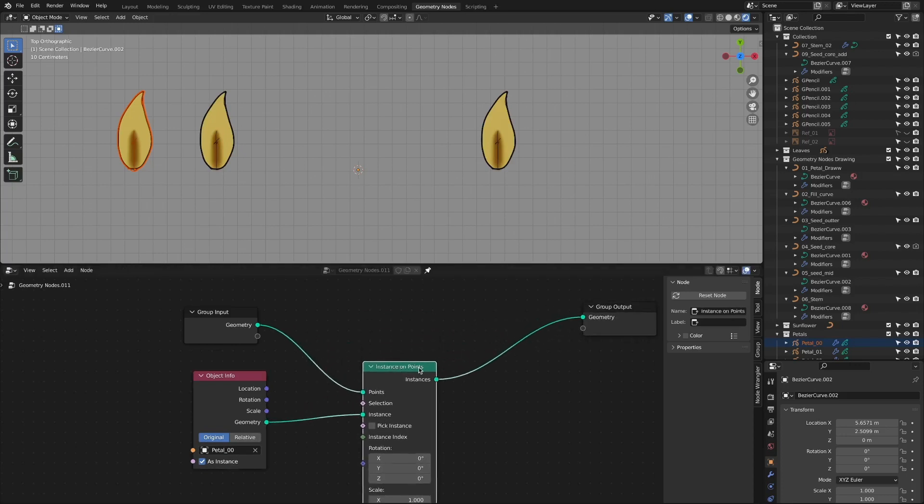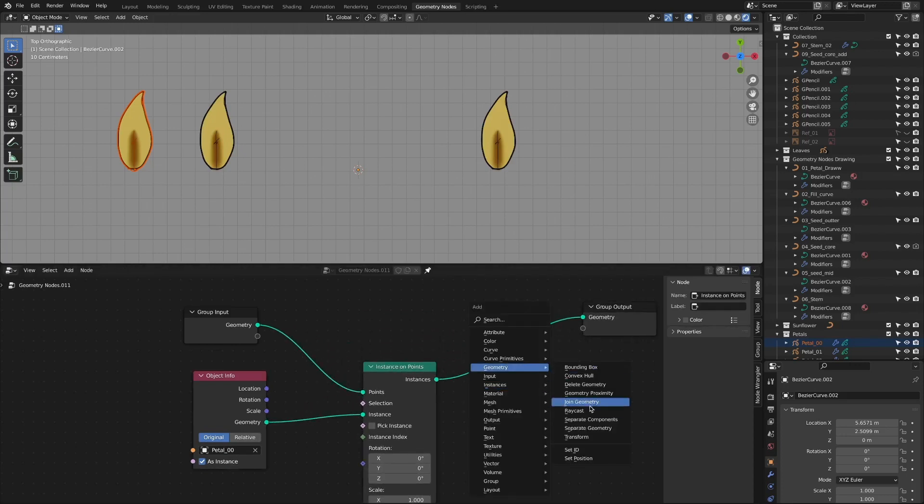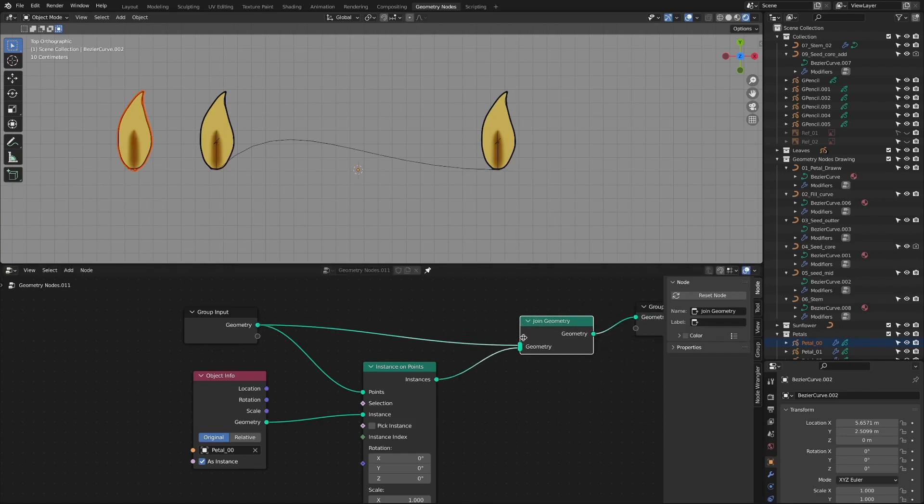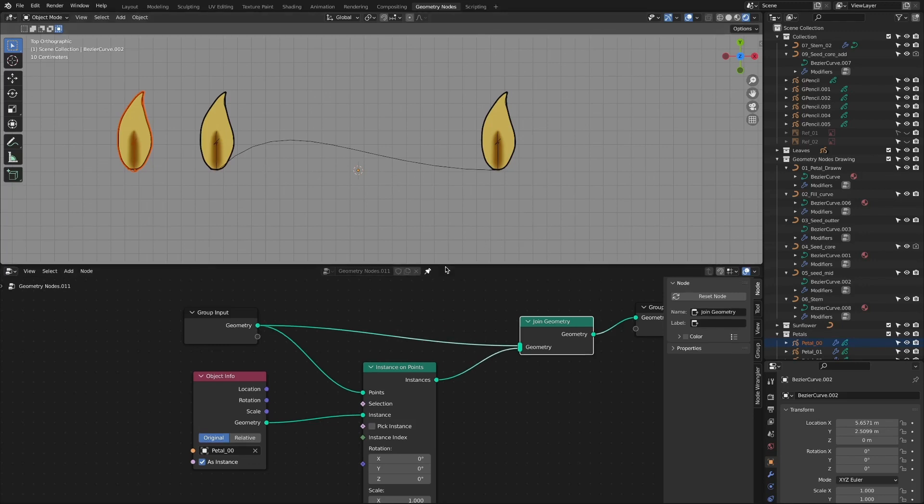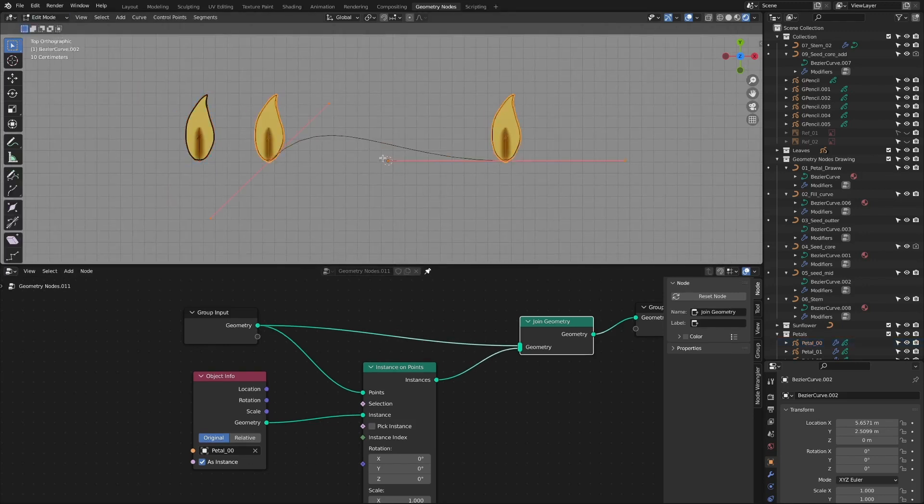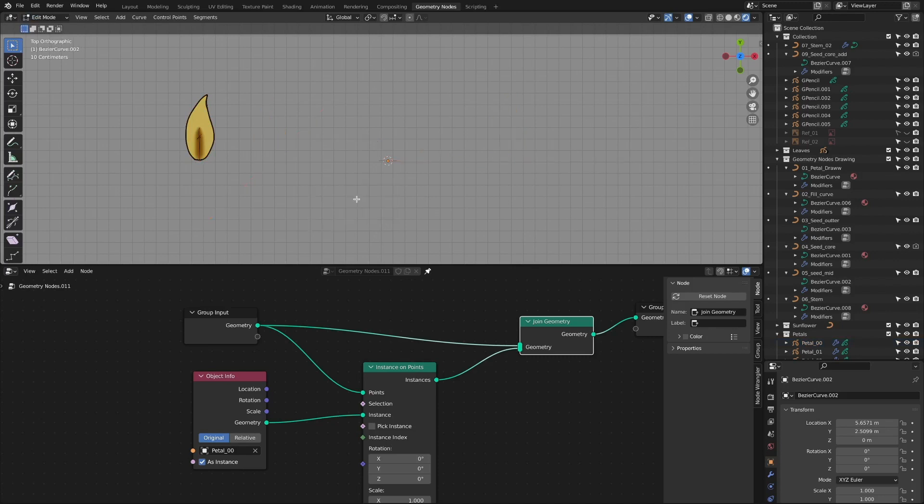To check the shape placed on the curve, add a join geometry node to check the curve and instance at the same time. To arrange the patterns in the shape of a sunflower, circle them with curved objects.